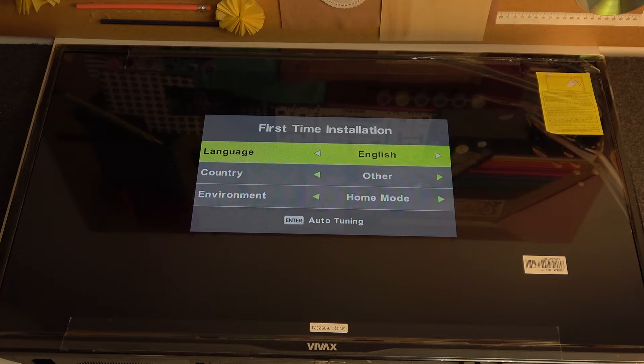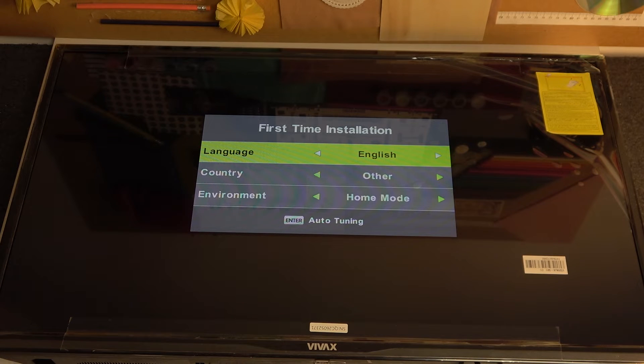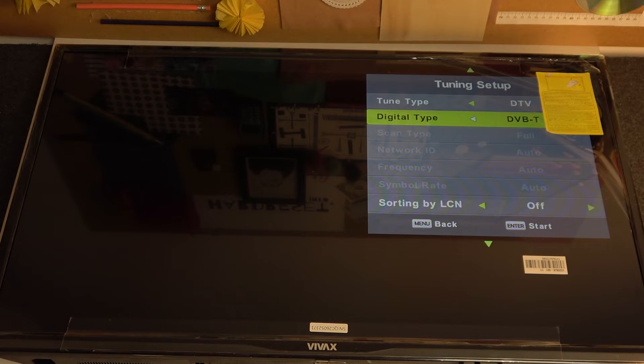Now you'll be able to set it up, so pick a language, country, environment, and here click enter.